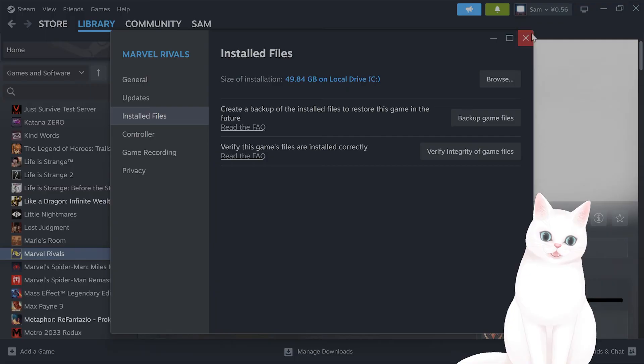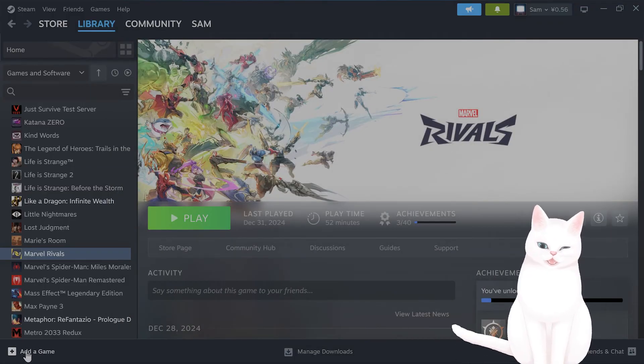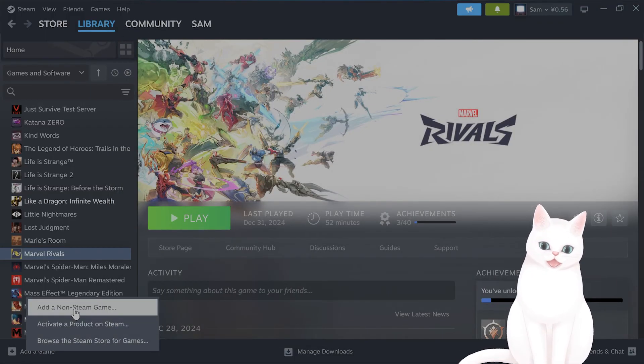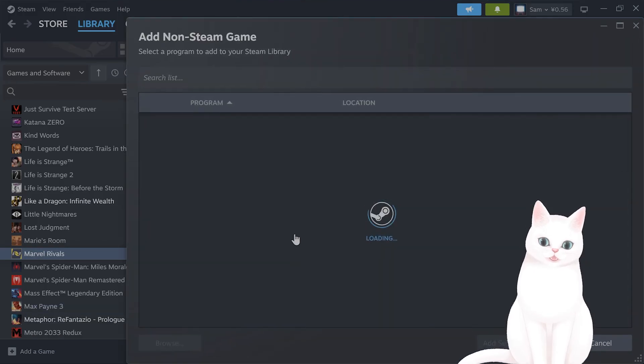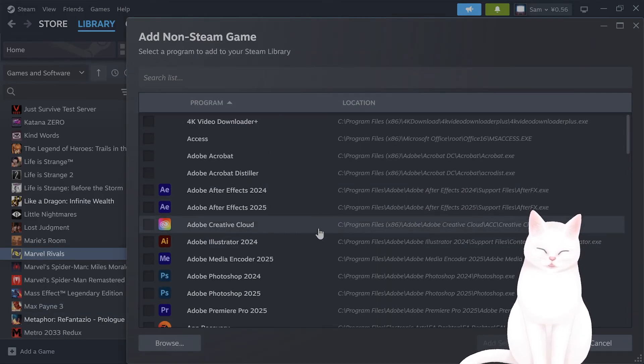How do you do that? On the bottom left on Steam, click on add a game and add a non-Steam game, and then go and find it through here.